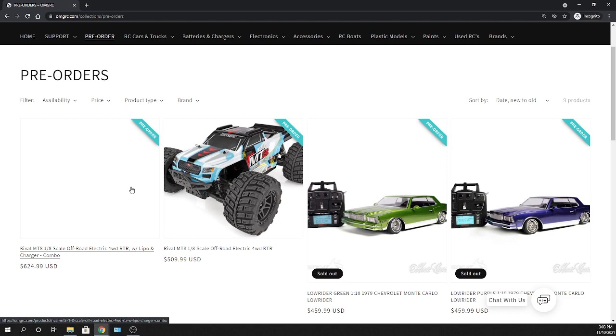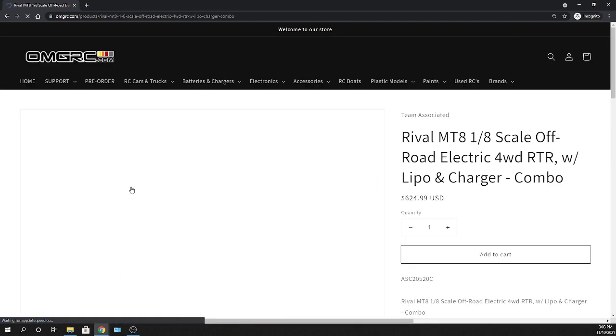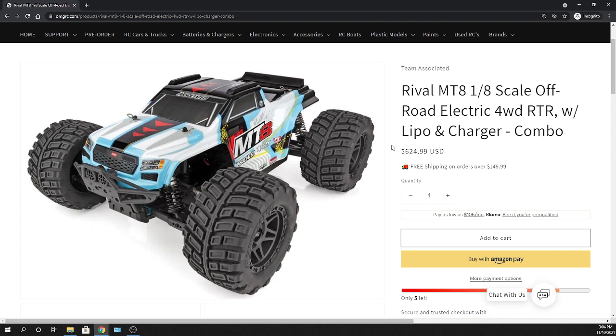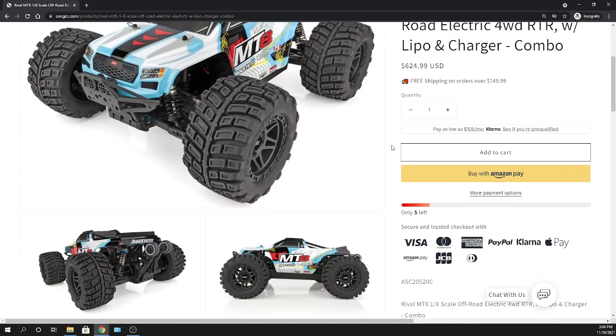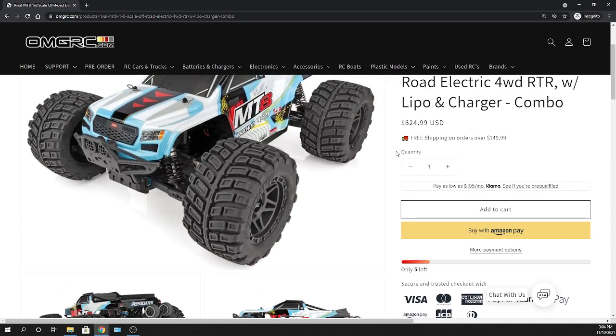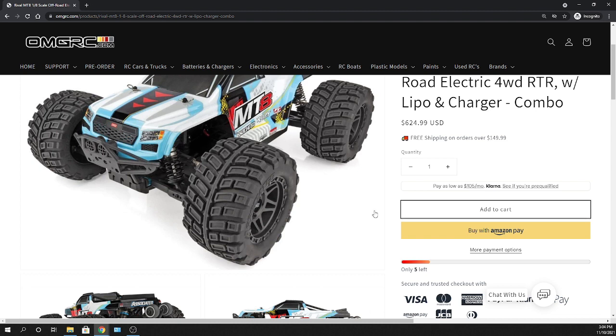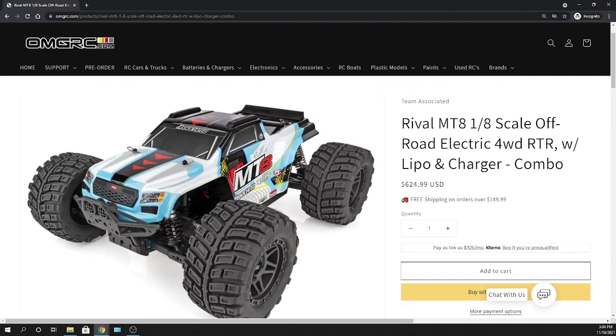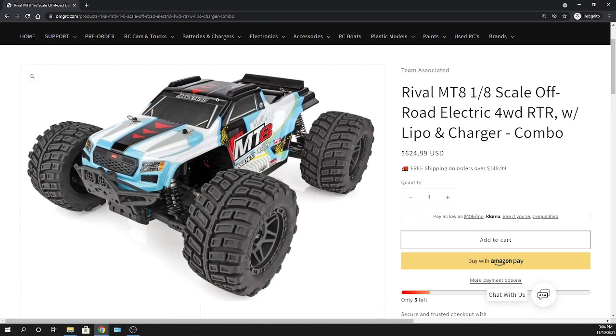We do offer Klarna options, so there's different payment options. Basically you can chop it up into like four easy payments. You can see it right here - it shows you it's basically a bi-weekly thing. Every two weeks you'll get $105 dropped on your card to pay it off, and that way you don't have to pay any interest or anything like that. Klarna doesn't have any interest, but on your card it would.